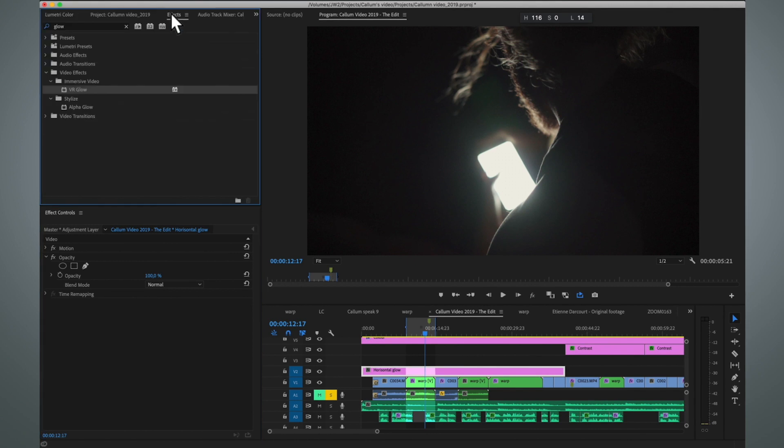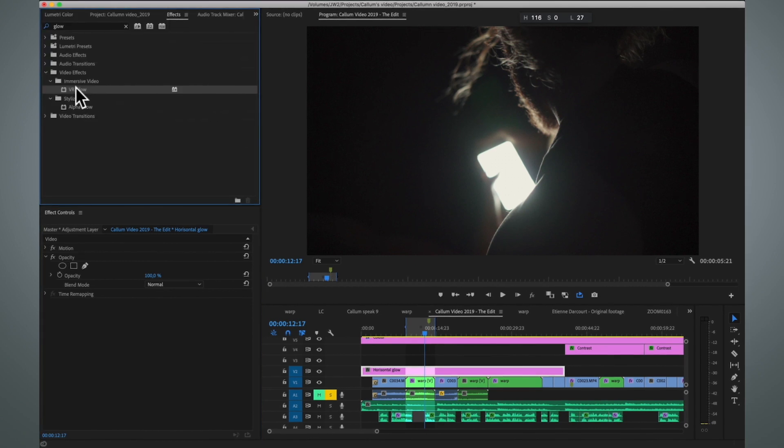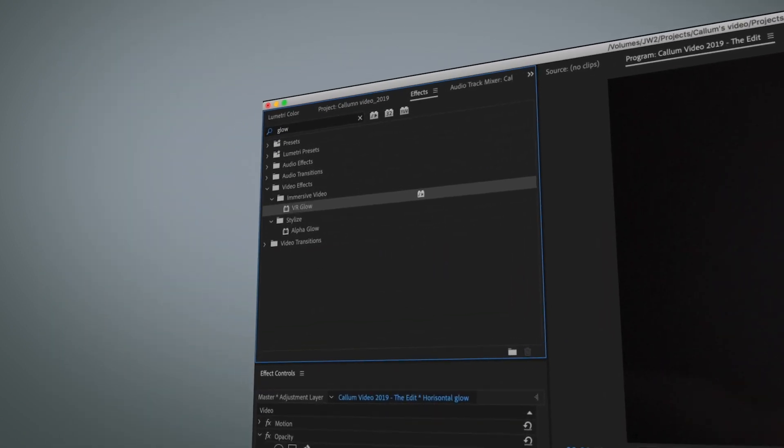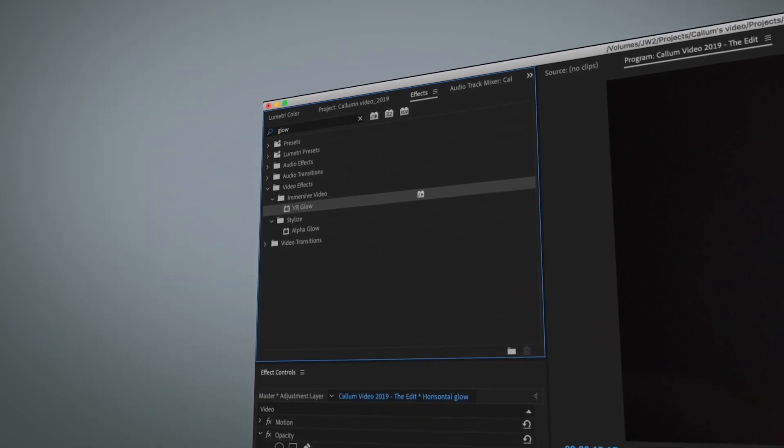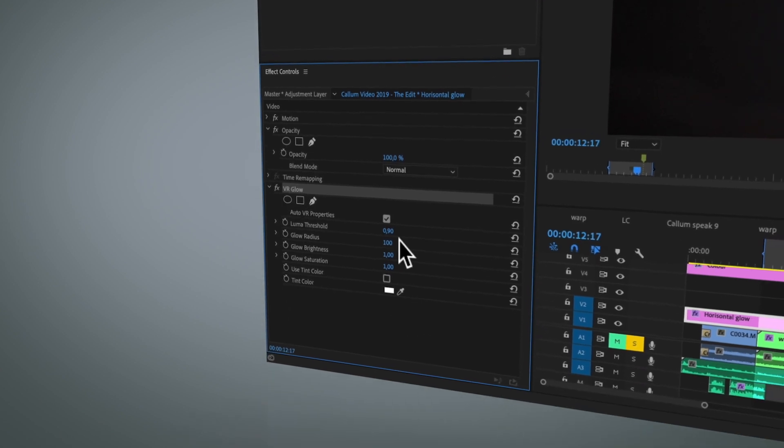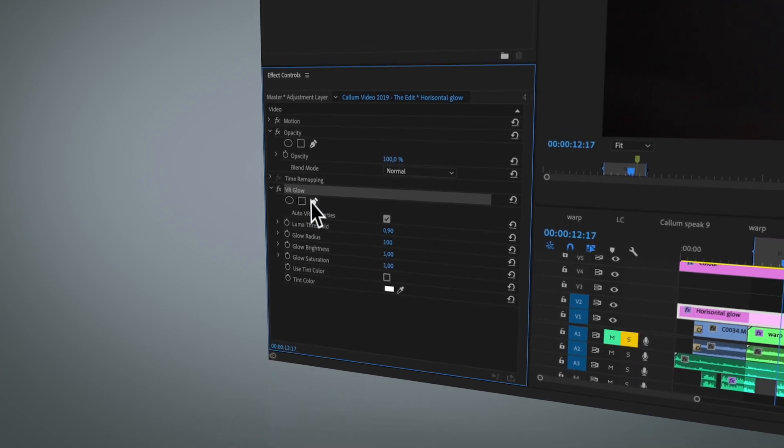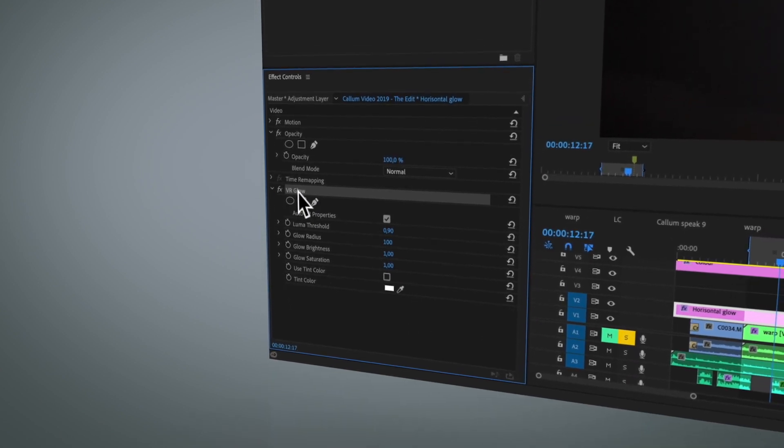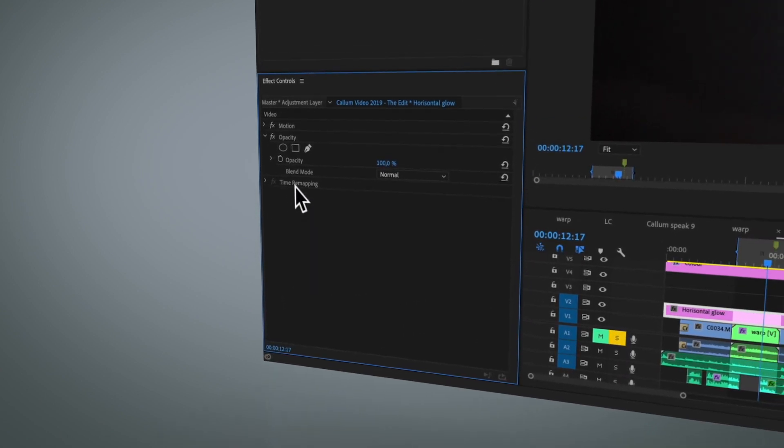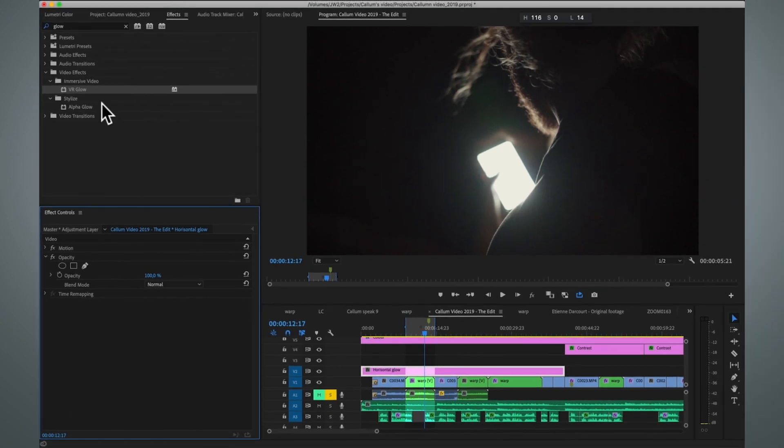Before I show it, I want to mention that in Premiere there is a relatively good glow effect called the VR glow, but this is not as customizable as the method that we're going to show next.